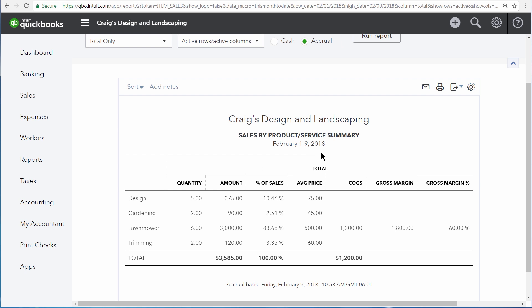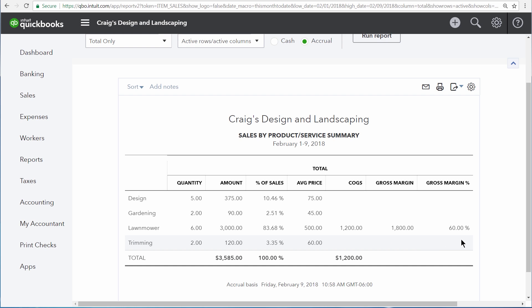It also shows you the quantity, amount, percent of total sales, average price, and, in the case of inventory, your cost of goods sold, gross margin, and gross margin percentage.